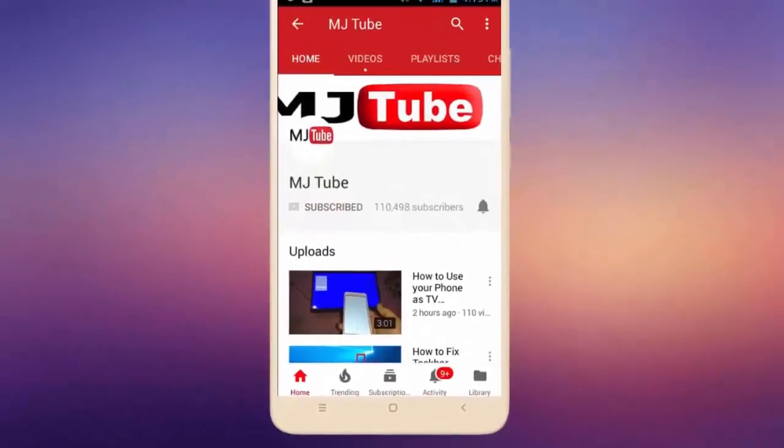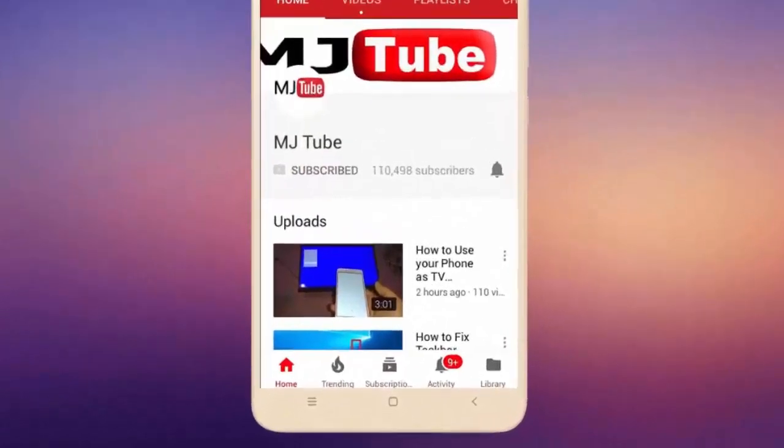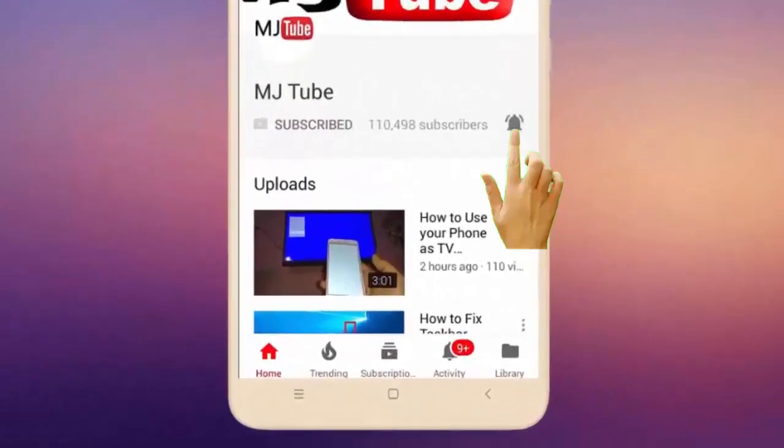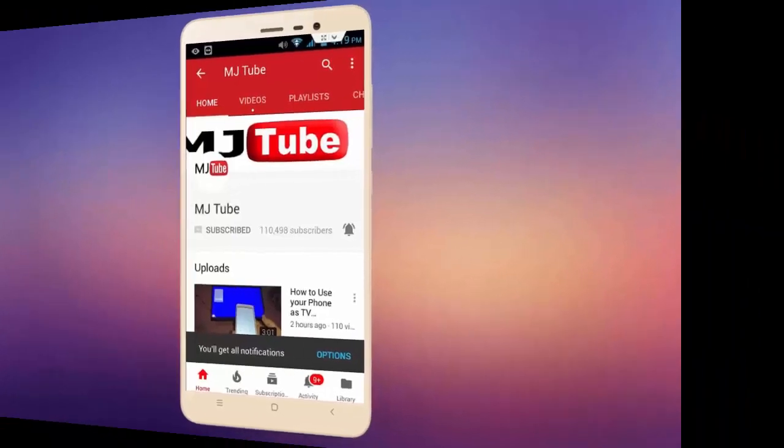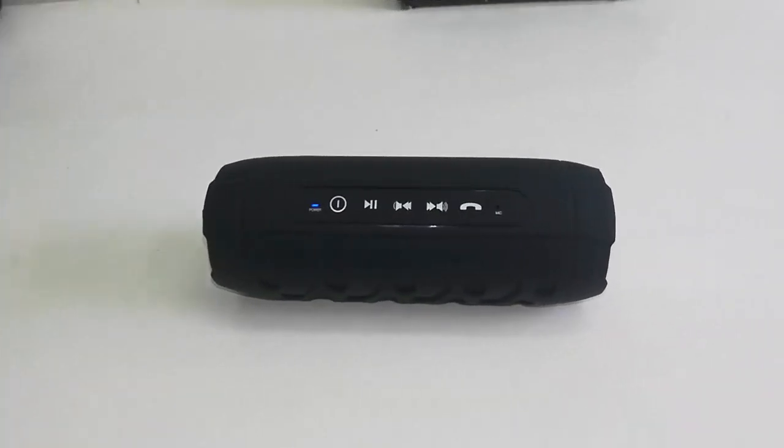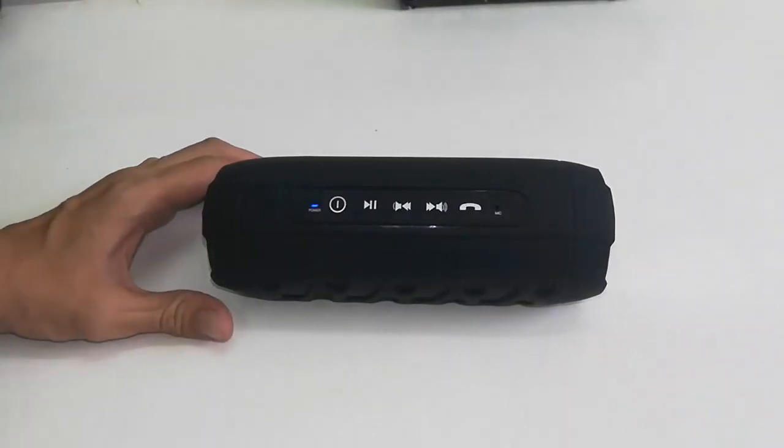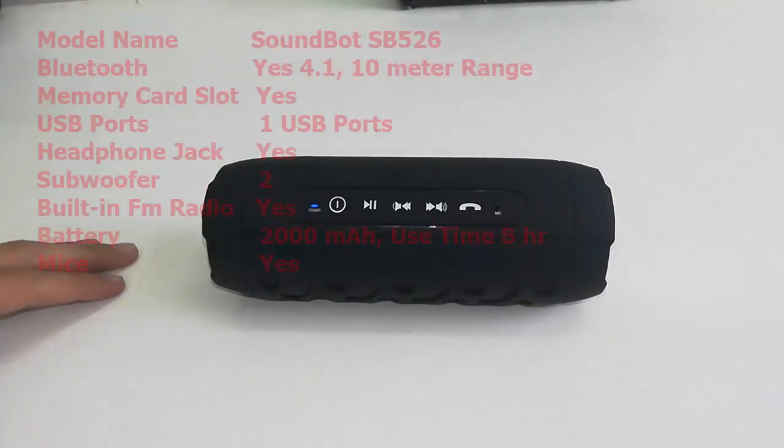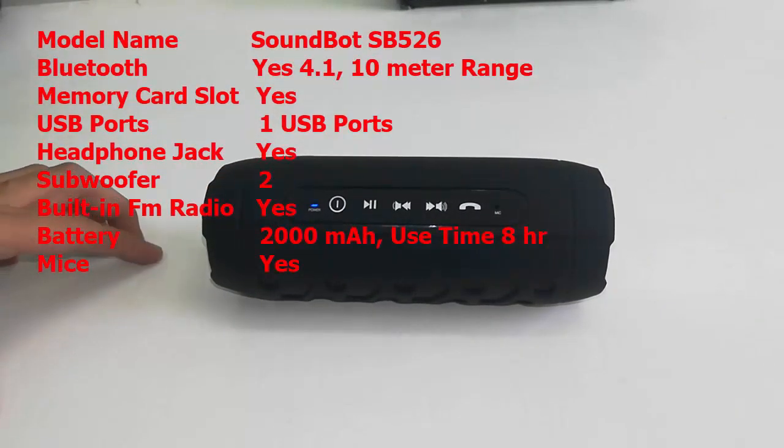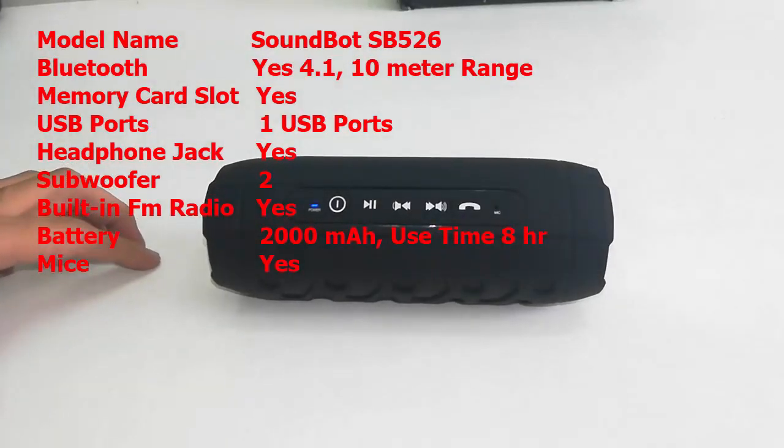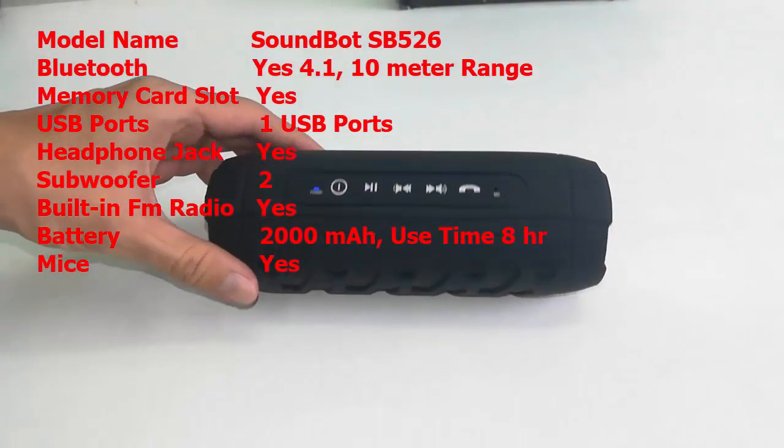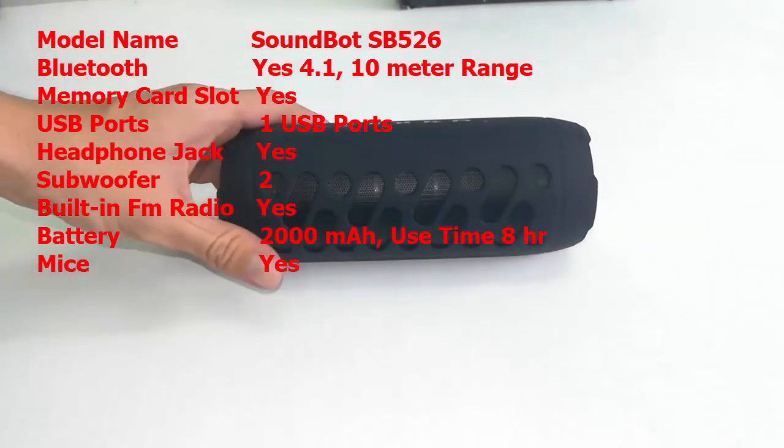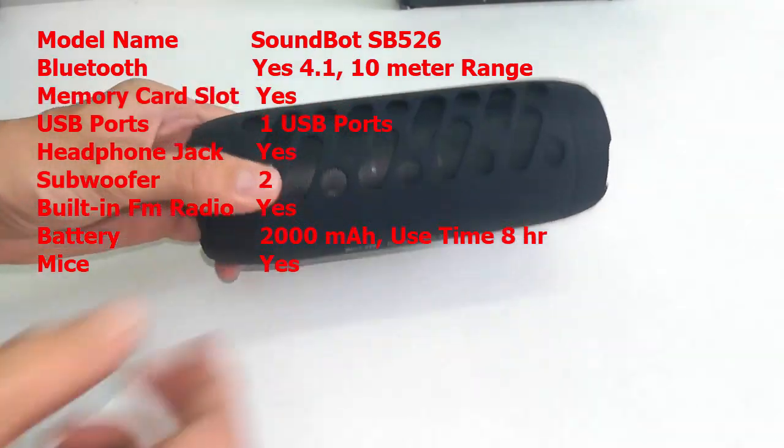Do subscribe to MJ Tube and hit the bell icon for latest videos. Hey guys, welcome back again. Today I'll be reviewing this SoundBot SB526 Bluetooth speaker. The color is black.